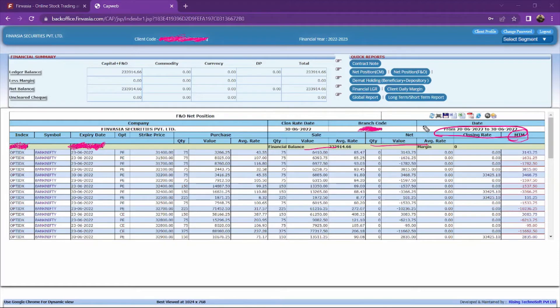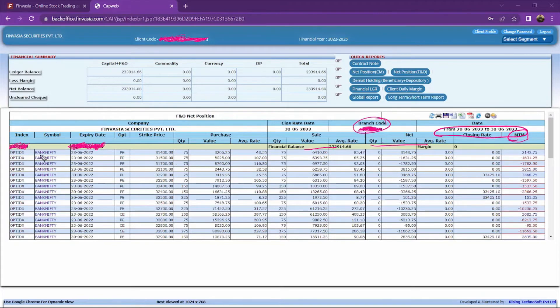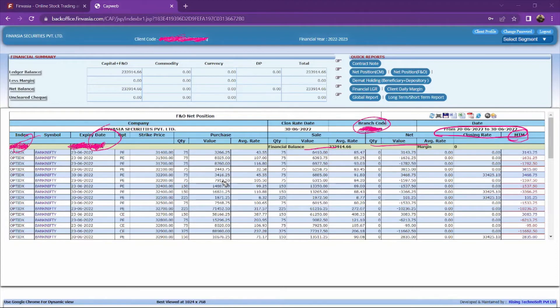You can download it as well. You will see your client code number here and you will see your name here. This is the main thing you will see.